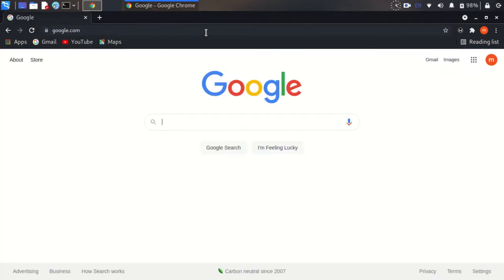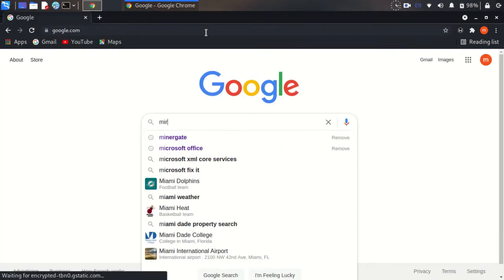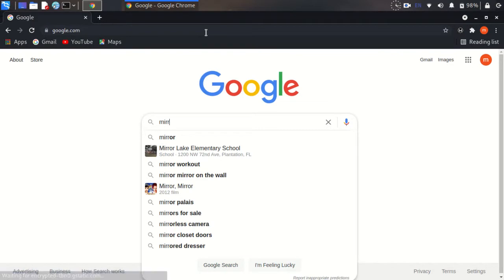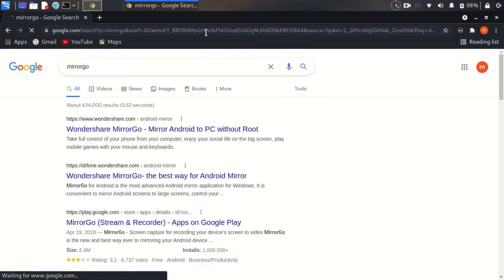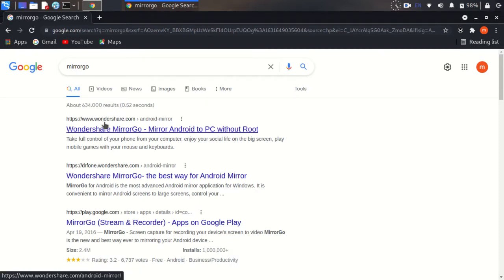Search Mirror Go. The first link is wondershare.com. Open this.